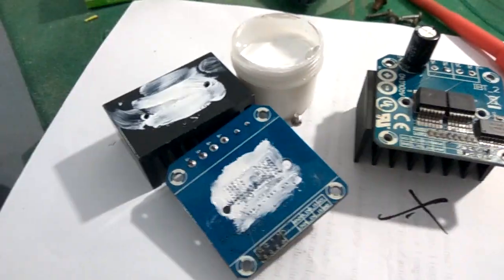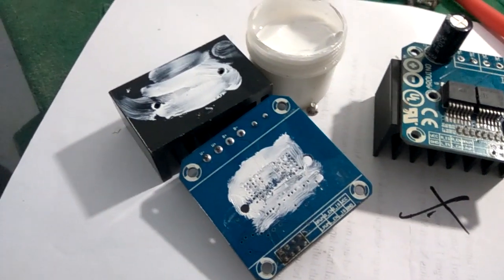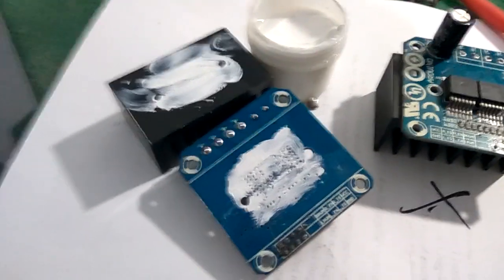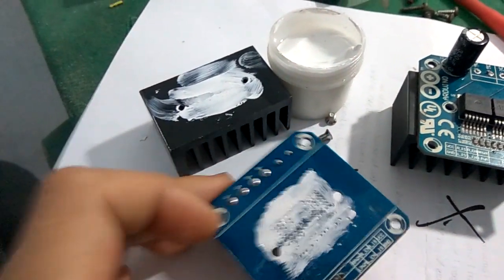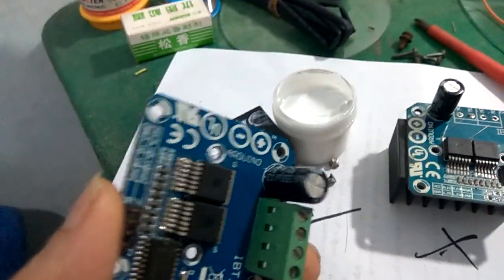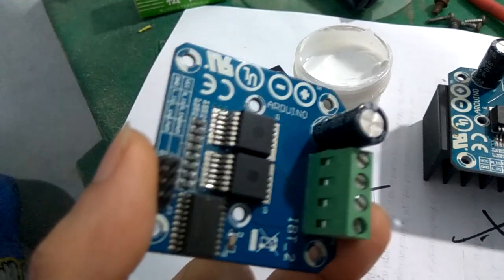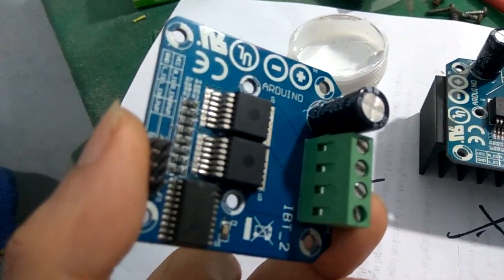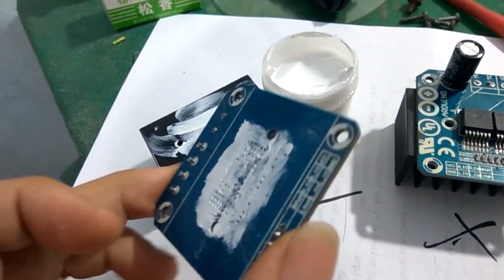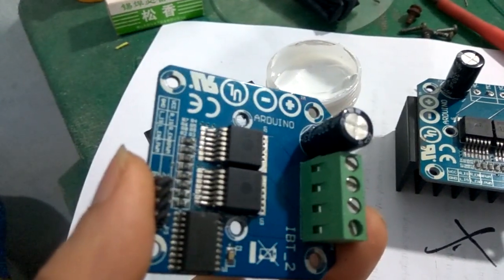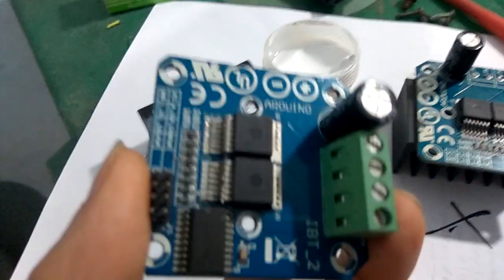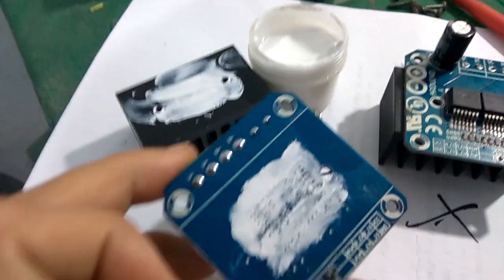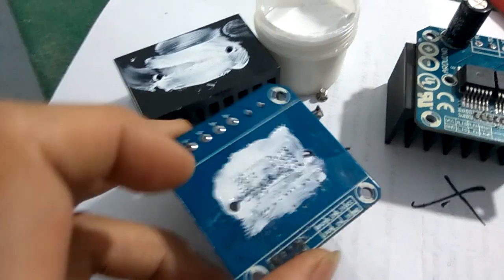Ini setelah dikasih pasta thermal. Sebelumnya sebenarnya udah tak kasih pasta thermal, tapi ini aku tambahin sedikit lagi. Biasanya ada yang heatsinknya dibalik, ditaruh di atas ini. Ya sebenarnya gak ada ruginya, tapi menurutku produksi panasnya ini dari belakangnya chip sini, bukan dari atasnya chip. Jadi lebih bagus tetap di belakang sini, tapi ditambahin pasta thermal aja, sebenarnya udah cukup.